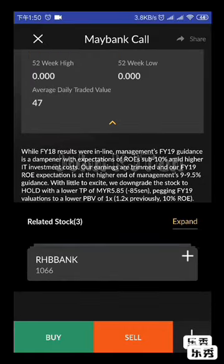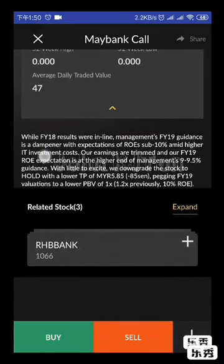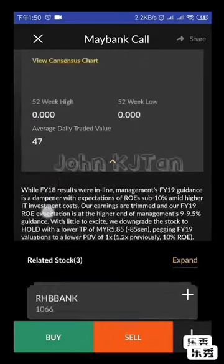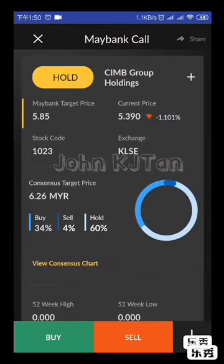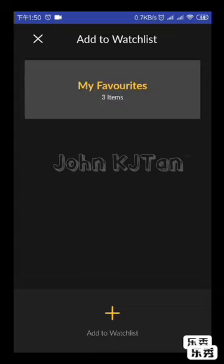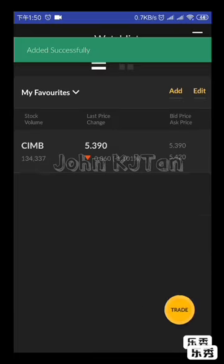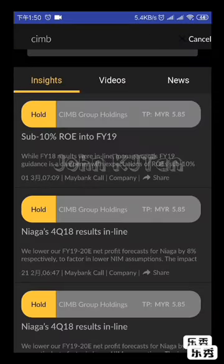You can see 52-week high and low, though it doesn't show right now, and average daily traded value of 47 million. It provides a lot of info. If you want to add to the watch list, click the plus on the right side. Then go back to Maybank.